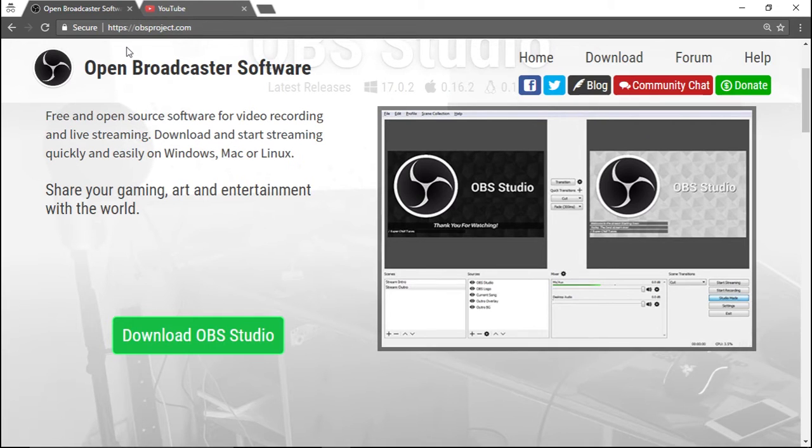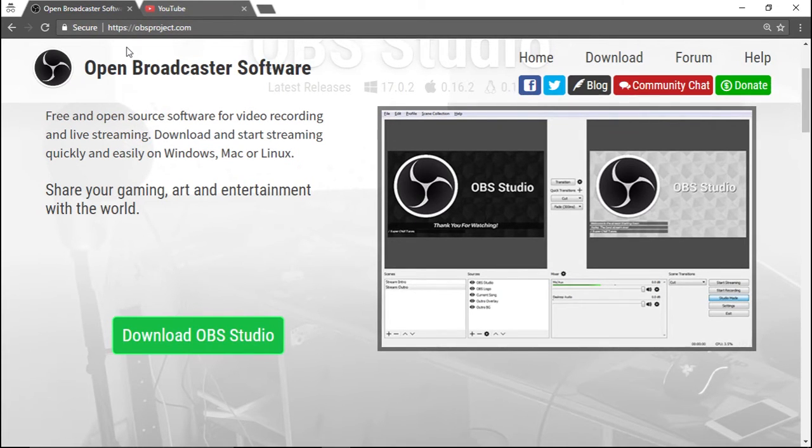Hi everyone, this is Dana and in the screencast I'm going to show you how to use OBS Studio for basic screencasting.